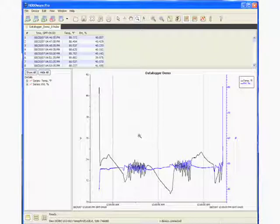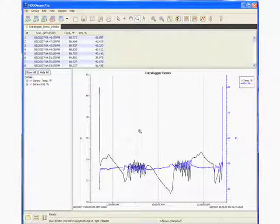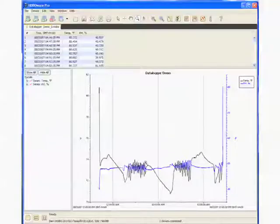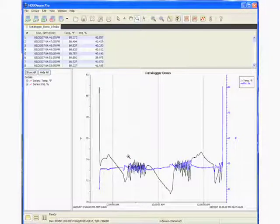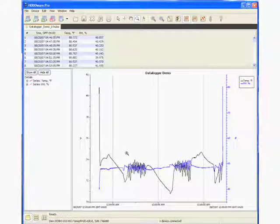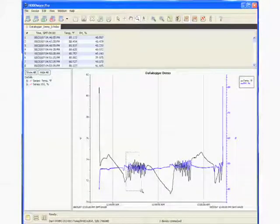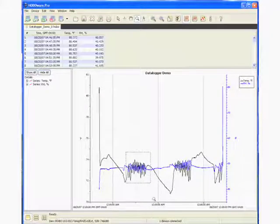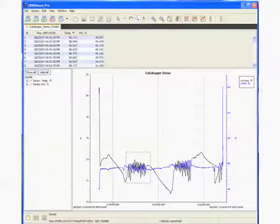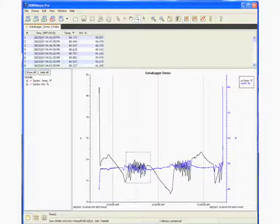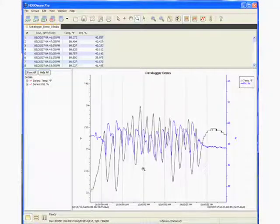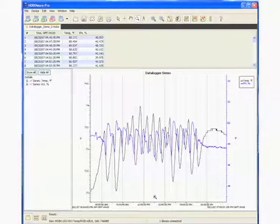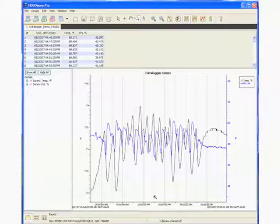And what that allows us to do is it allows us to zoom in on a specific area of the data for finer granularity. So I'm interested in seeing what happened during this area right here. So we're going to draw a box around that data, and then we're going to click inside of that box. And we just zoomed into that particular bit of data to find out exactly what's going on.